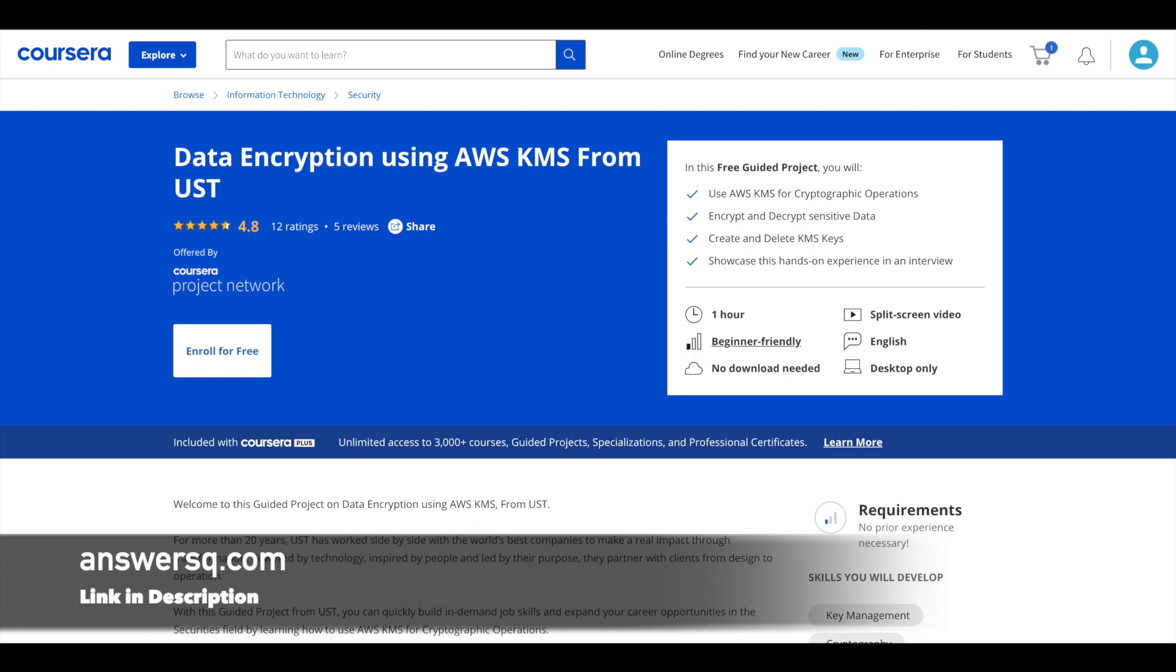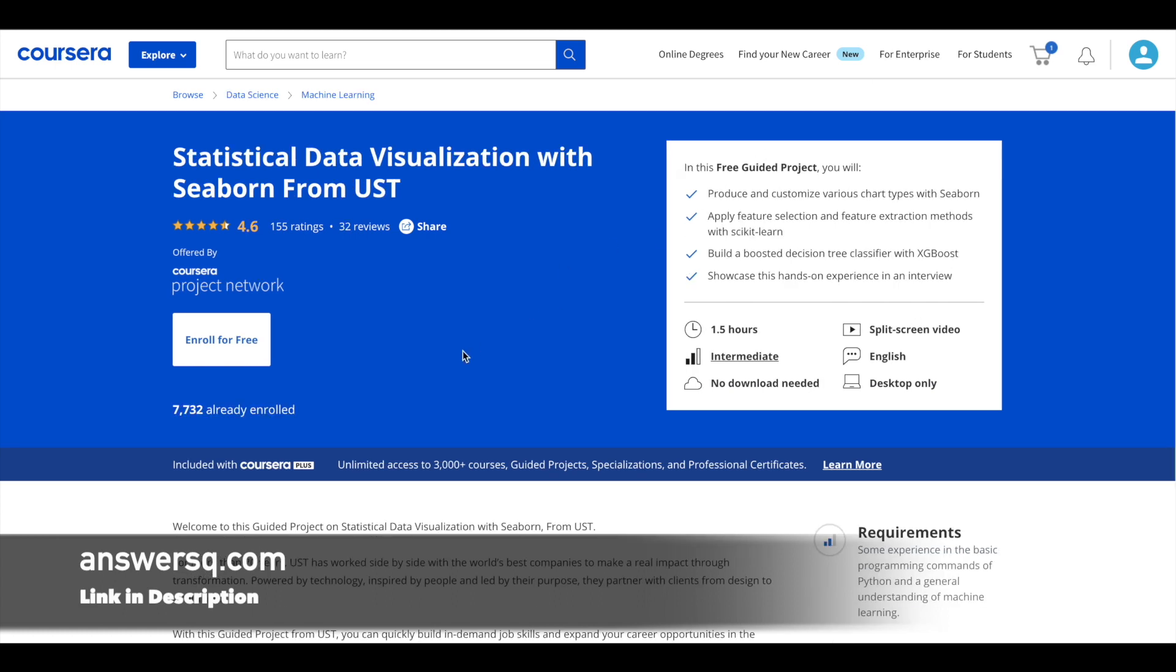Next one is statistical data visualization with Seaborn. And it's offered by UST. More than 7000 students have taken it. And it's an intermediate level program where you learn to produce and customize various chart types with Seaborn. You'll learn to apply feature selection and feature extraction methods with Scikit-Learn. And it's a 1.5 hours program where you learn these things.